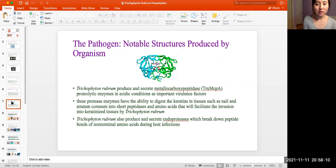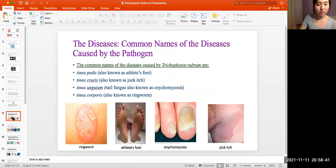Normal structures produced by Trichophyton rubrum: it produces and secretes metallocarboxypeptidase proteolytic enzymes in acidic conditions as important virulence factors. These protease enzymes have the ability to digest hair, nails, and tissues such as the stratum corneum into short peptides and amino acids, facilitating invasion into keratinized tissues. Trichophyton rubrum also produces keratinolytic endo-proteases, which break down peptide bonds and non-terminal amino acids during host infections.